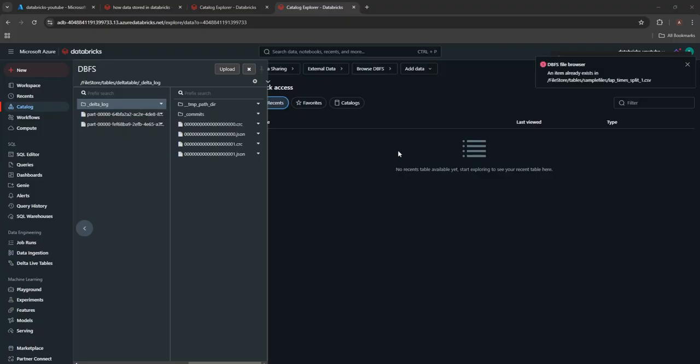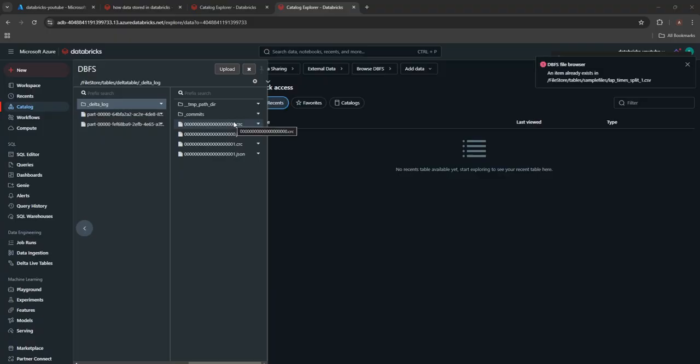But I hope you got the understanding like what are these CRC file and JSON files, why they have been using and why delta table actually stores this information. So I hope you got some idea. Thanks for watching this video.